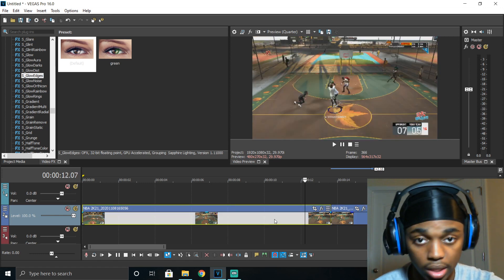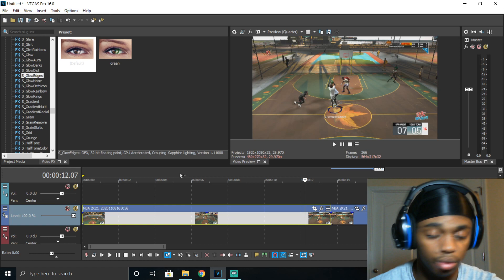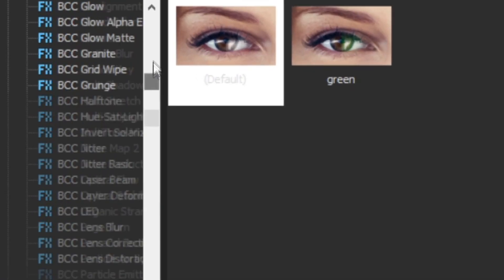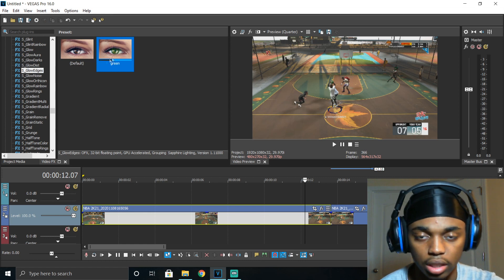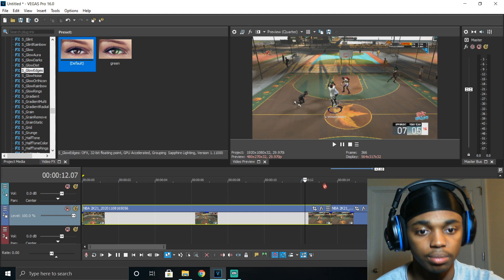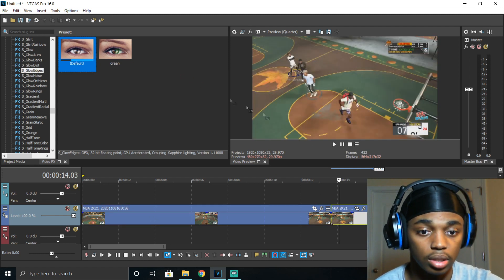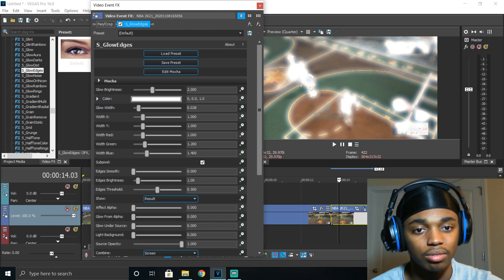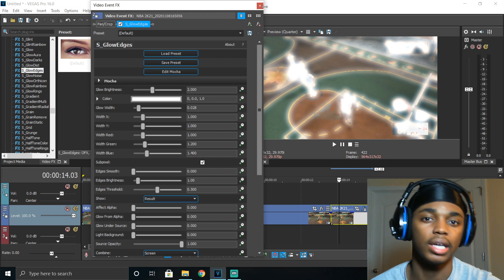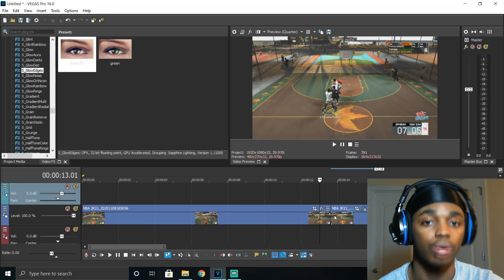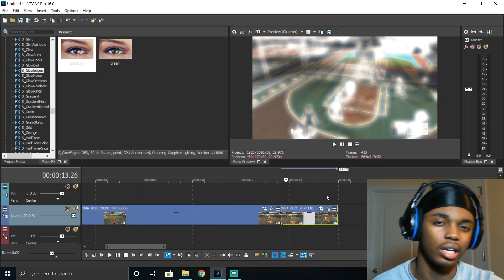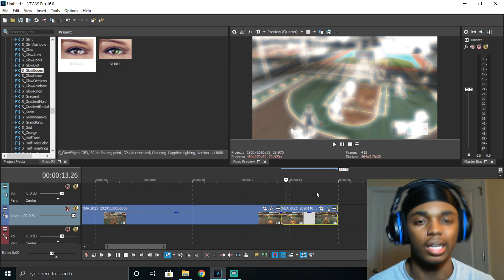The second step is to make sure you have the Sapphire plugins. The only plugin you need is S Glow Edges. If you don't know how to find it, once you install all the plugins they'll be on the side — just keep scrolling down until you see Glow Edges. Drag the default one to the clip. You'll see how the edges are white by default — Glow Edges makes every edge glow, which is self-explanatory.